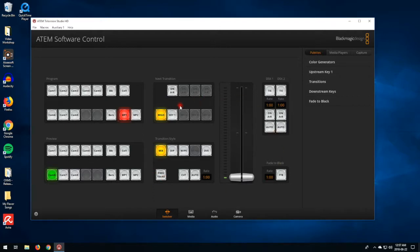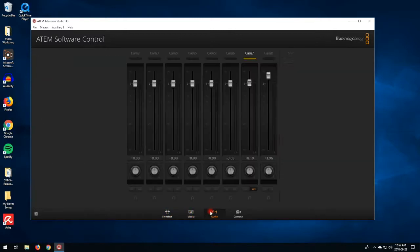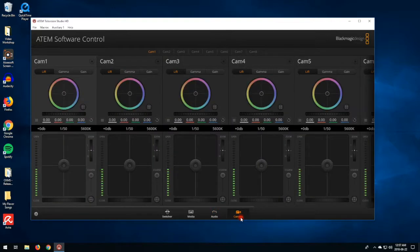This is the main tab that you're going to see, and there are different tabs: a switcher tab, a media tab which I'll explain later, an audio tab which is pretty simple — it just shows you the audio, so all the audio is coming from the radio board, so you don't have to worry about that — and then a cameras tab that isn't very useful for us.